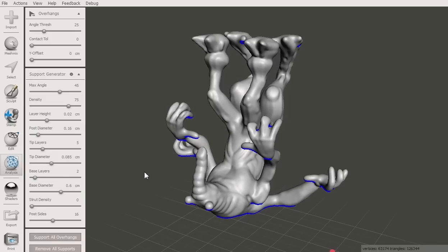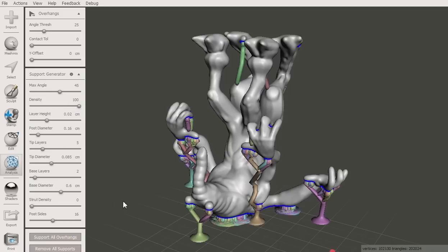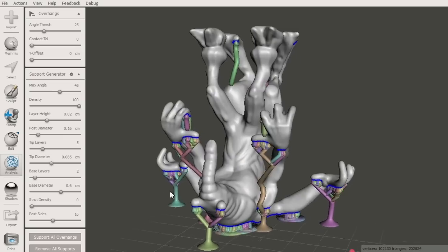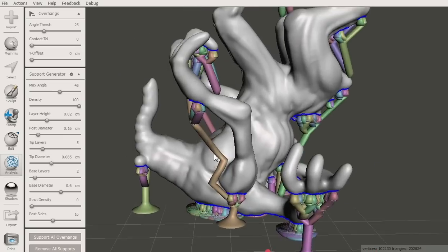The Density parameter controls the number of contact points between the support and the model. If you turn it up, there will be more support points and the branching will be denser. This should result in a higher quality print, but the support may be harder to break off.